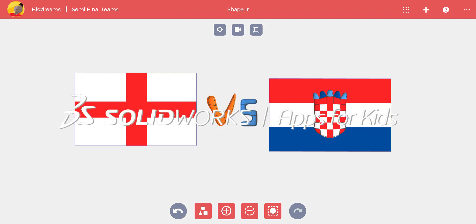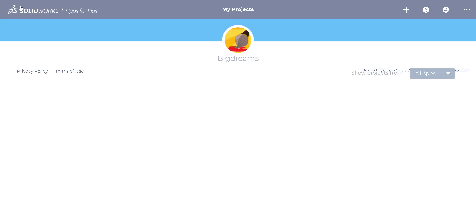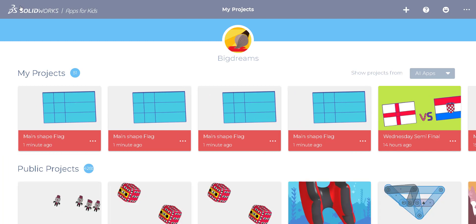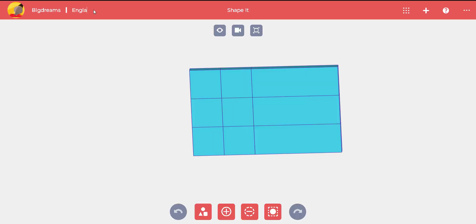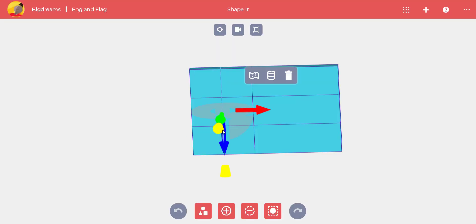Let's celebrate the World Cup by making the flags for the teams competing in the semi-finals. We'll start with the main shape flag. You can watch the American flag tutorial for the first steps.